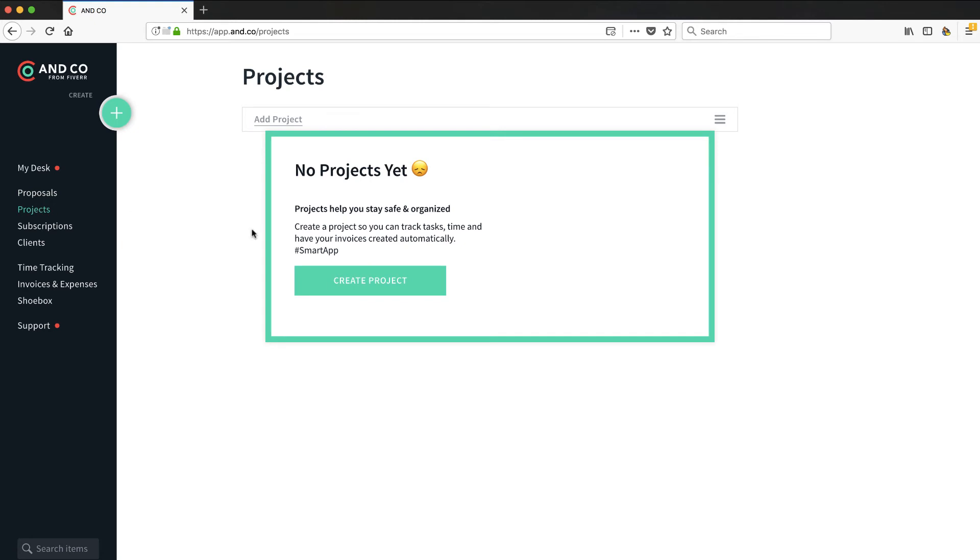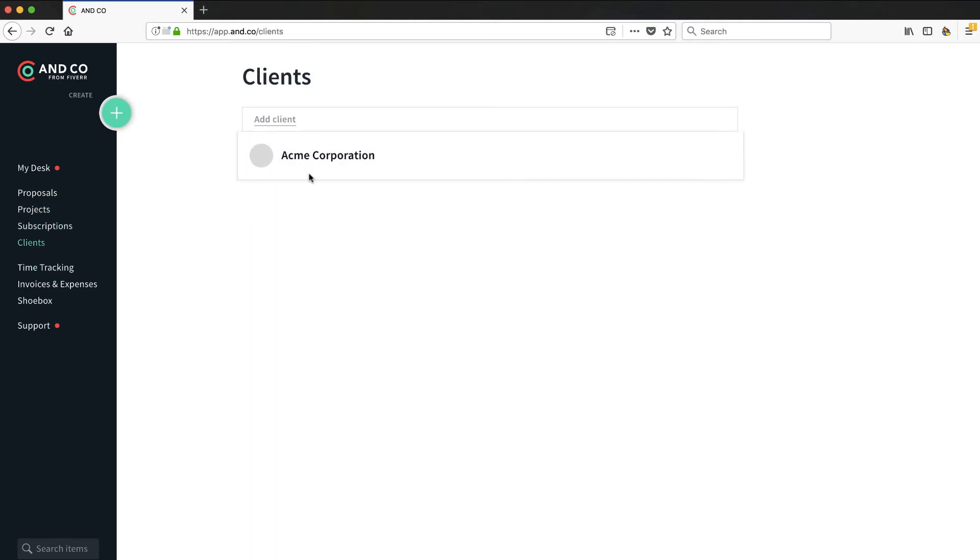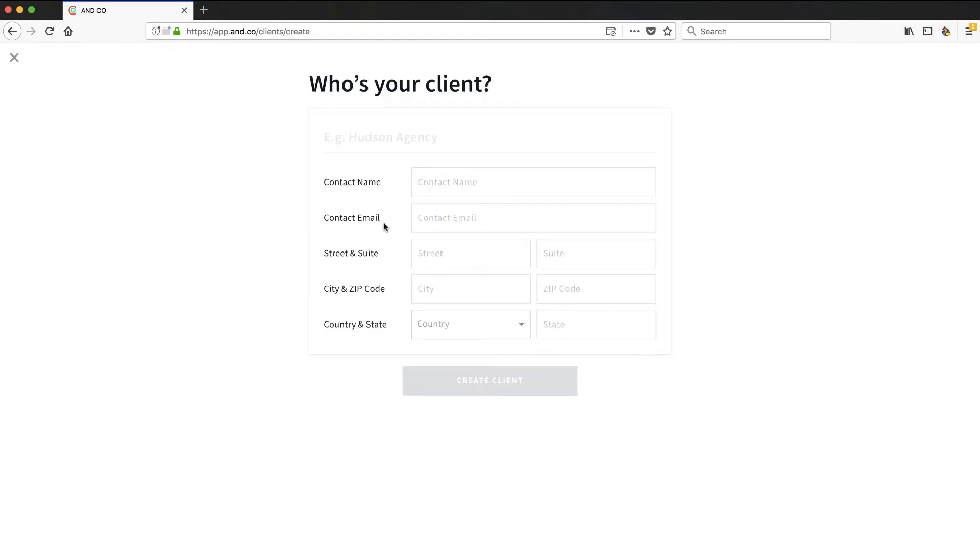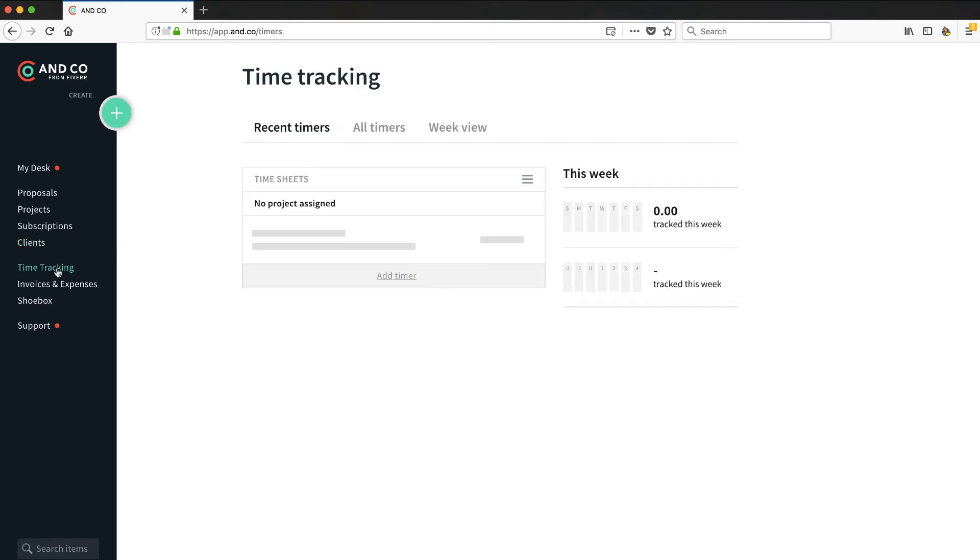I'm going to go ahead and get out of there for a second. Let's look at projects - similar type of interface. There's your subscriptions. You can have a whole database of clients really nicely. So this almost acts like a little bit of a CRM from that perspective.